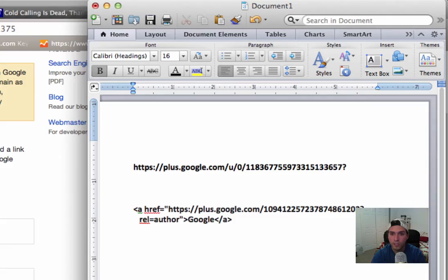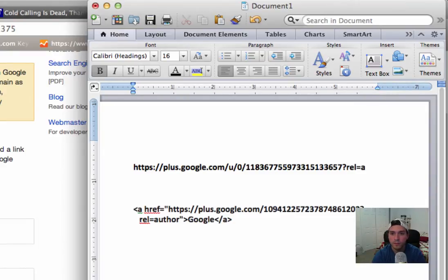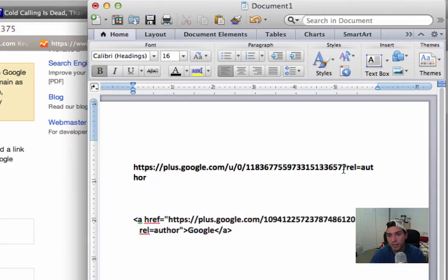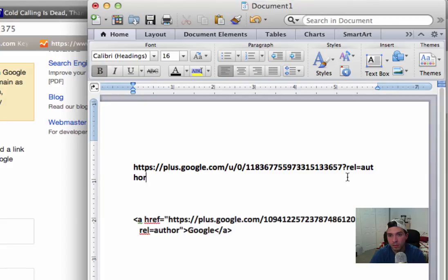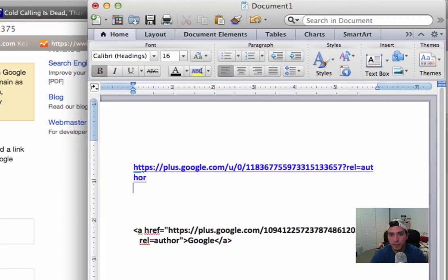After that you add the following: question mark rel=author. One more time, it's right after that last number with no spaces, you put question mark rel=author. Okay, so this right here I would copy and paste it and keep it somewhere where you can use it.